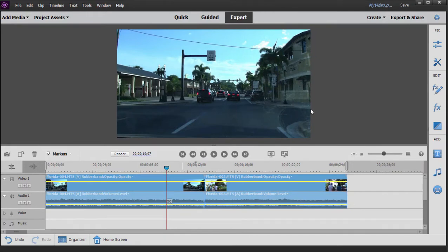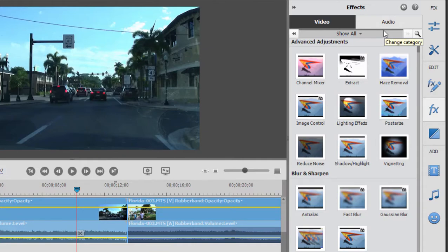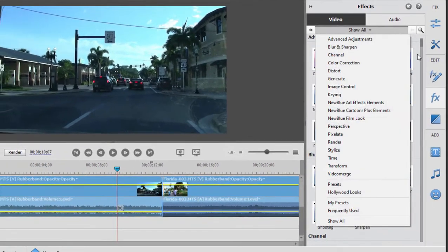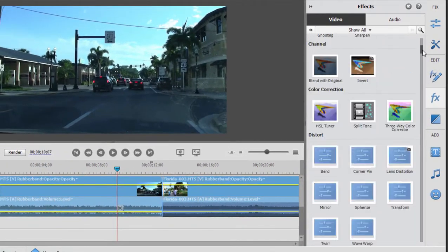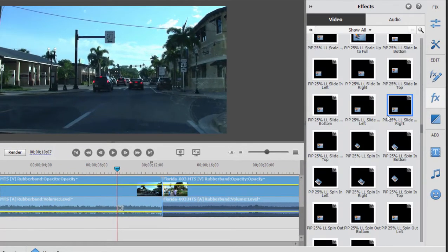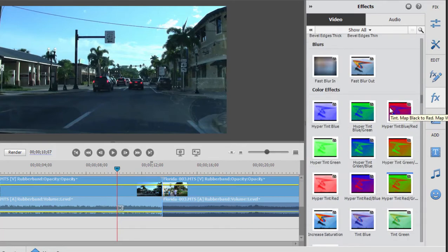Now the effects—we're in Expert Mode. You have a very limited number of effects if you happen to be in Quick Mode. If you're in Expert Mode, there are lots of them. If I select Show All here, I can go down through the list and you can see there are many, about 80 to 100 of them.